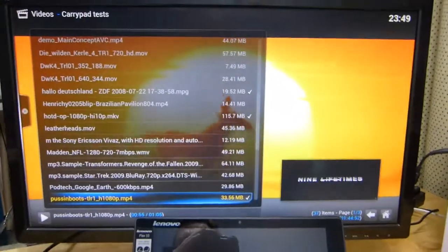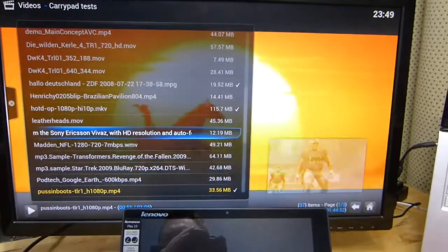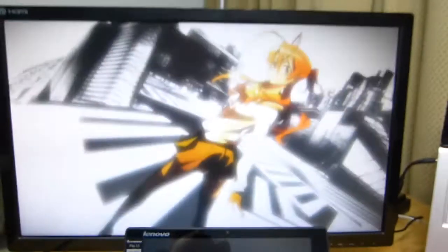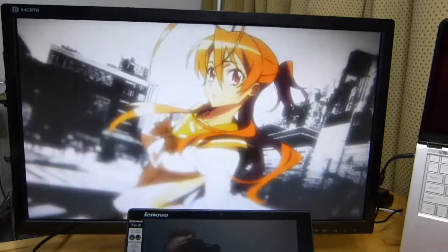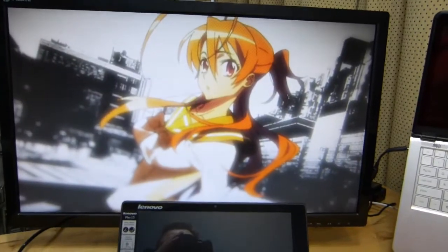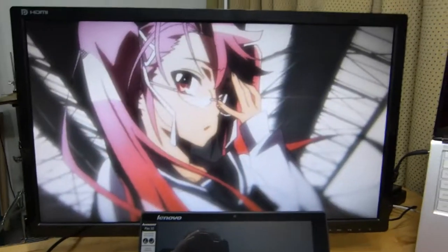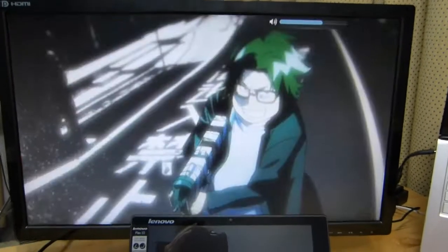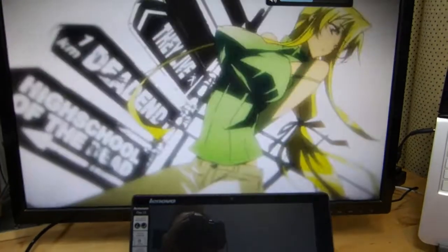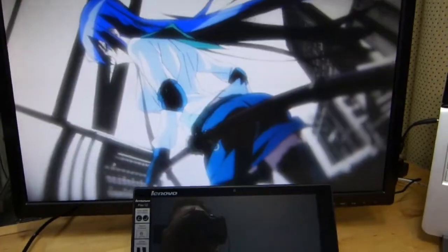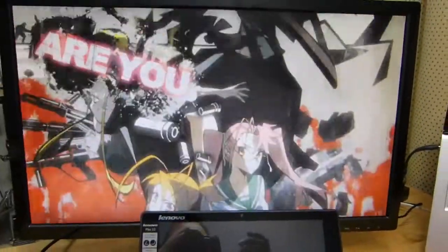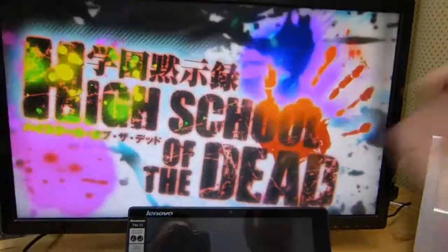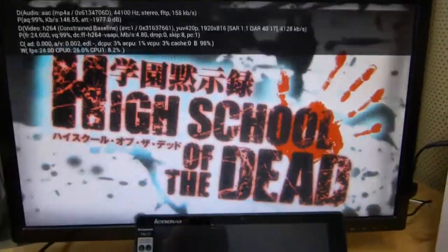What I want to show you now is a high 10p file. Now high 10p, x264 encoded 10-bit file. Actually I should keep the audio down on this because otherwise YouTube will match the audio and I'll get a black mark.